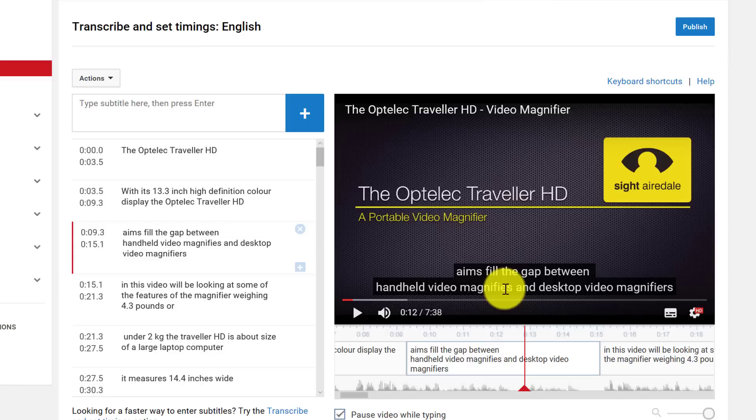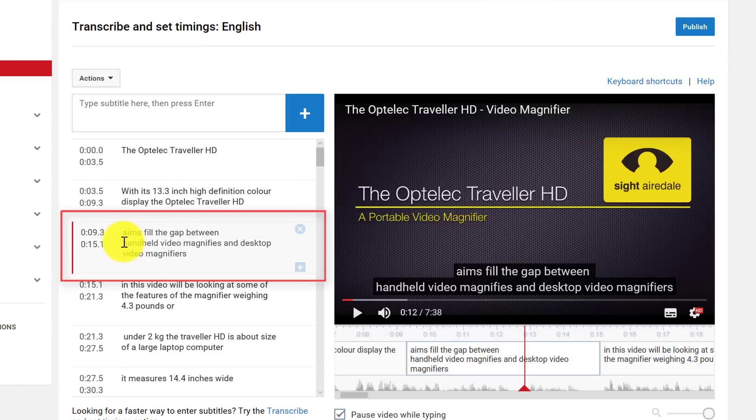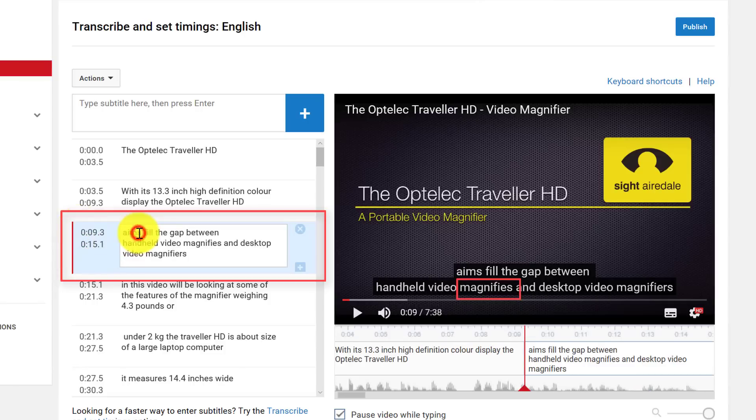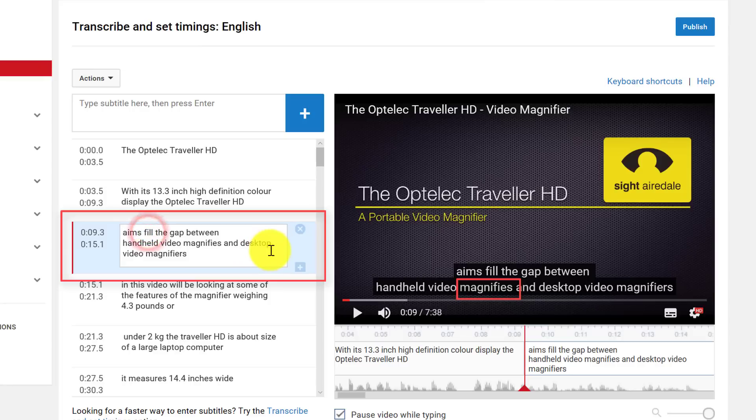So what I need to do is click into this box here. This red line tells me that this is the current subtitle track. So I can move down, add the R.